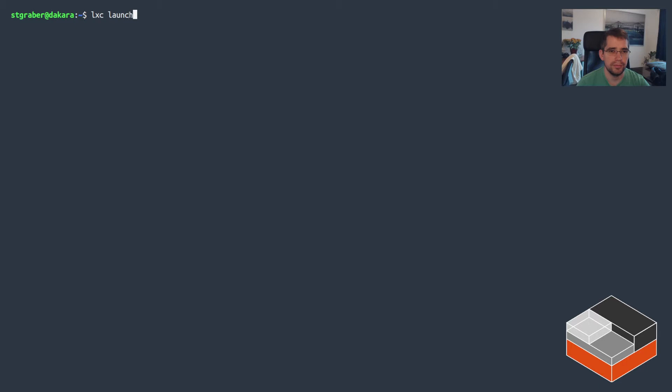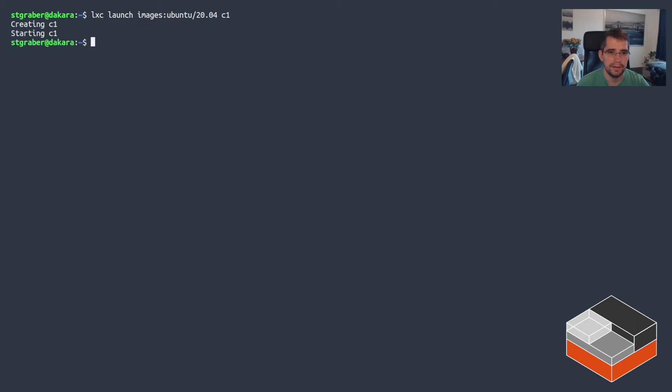But let's look at some concrete examples and just switch to a terminal. So I'm going to be launching both a container and a virtual machine.